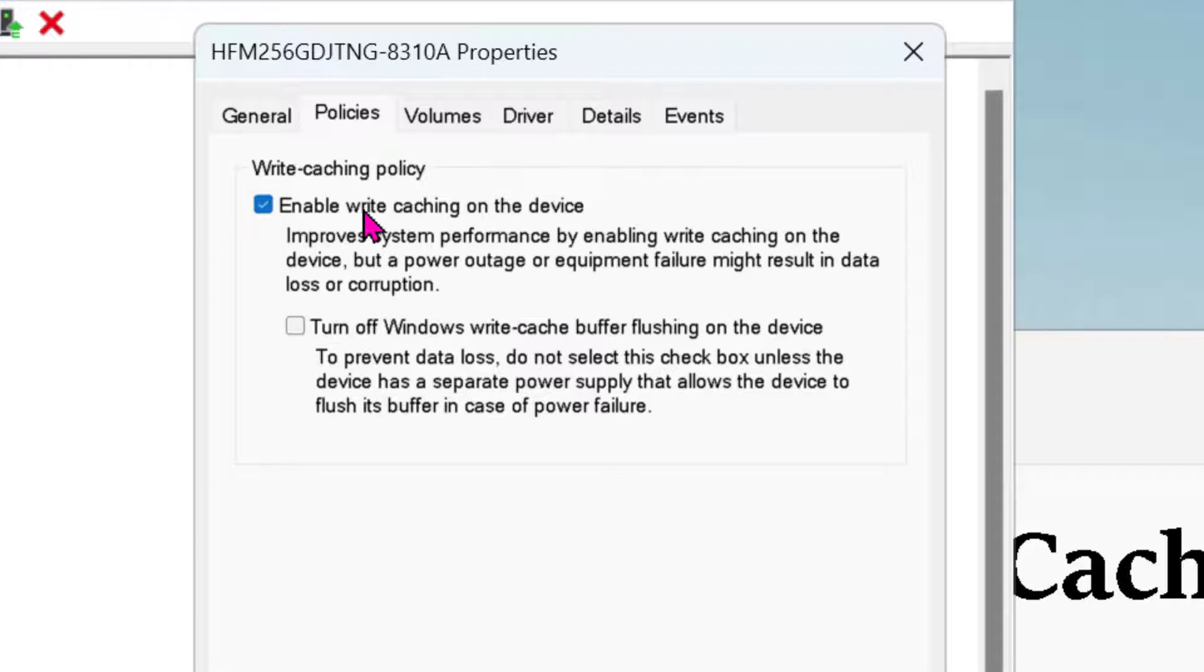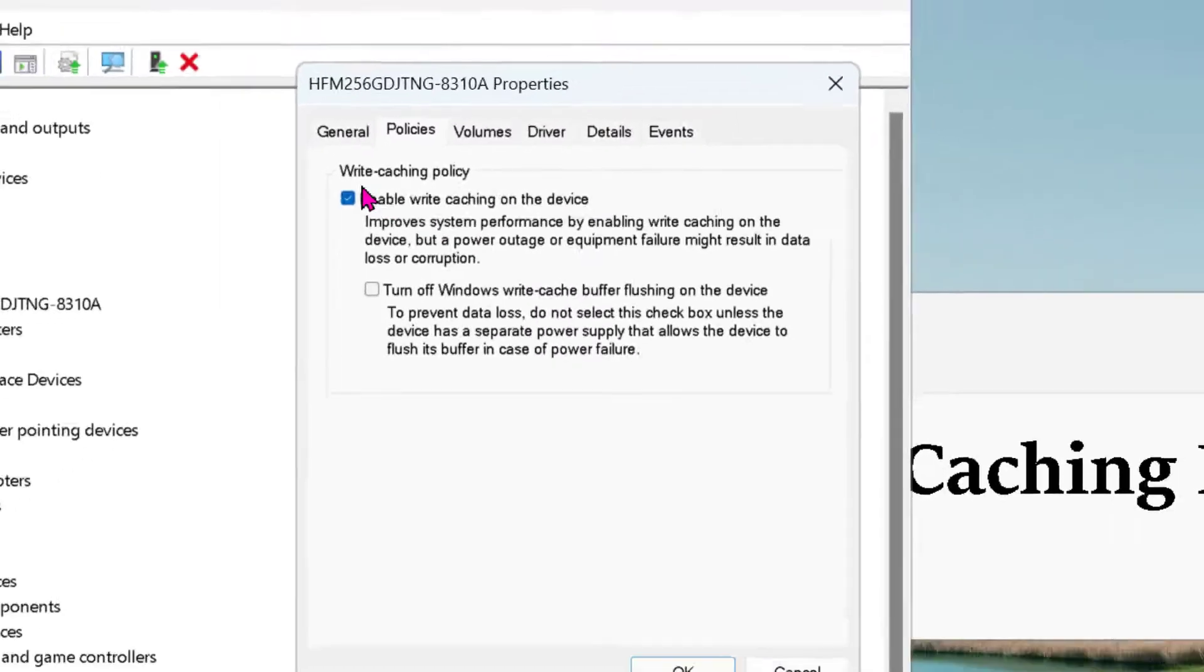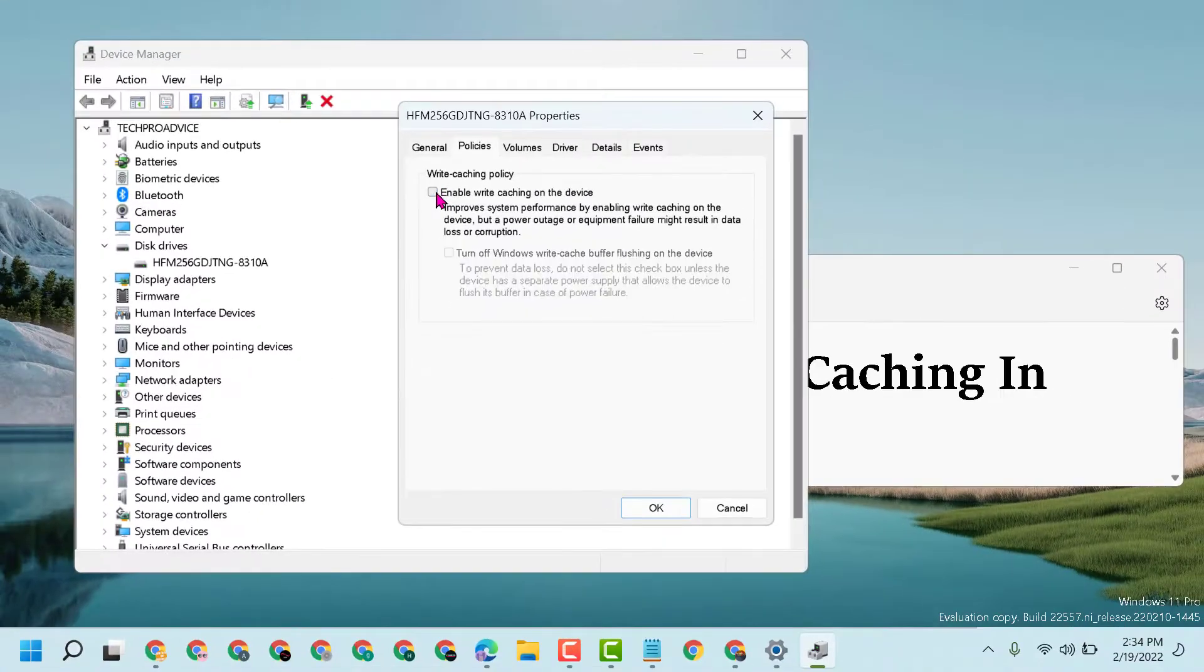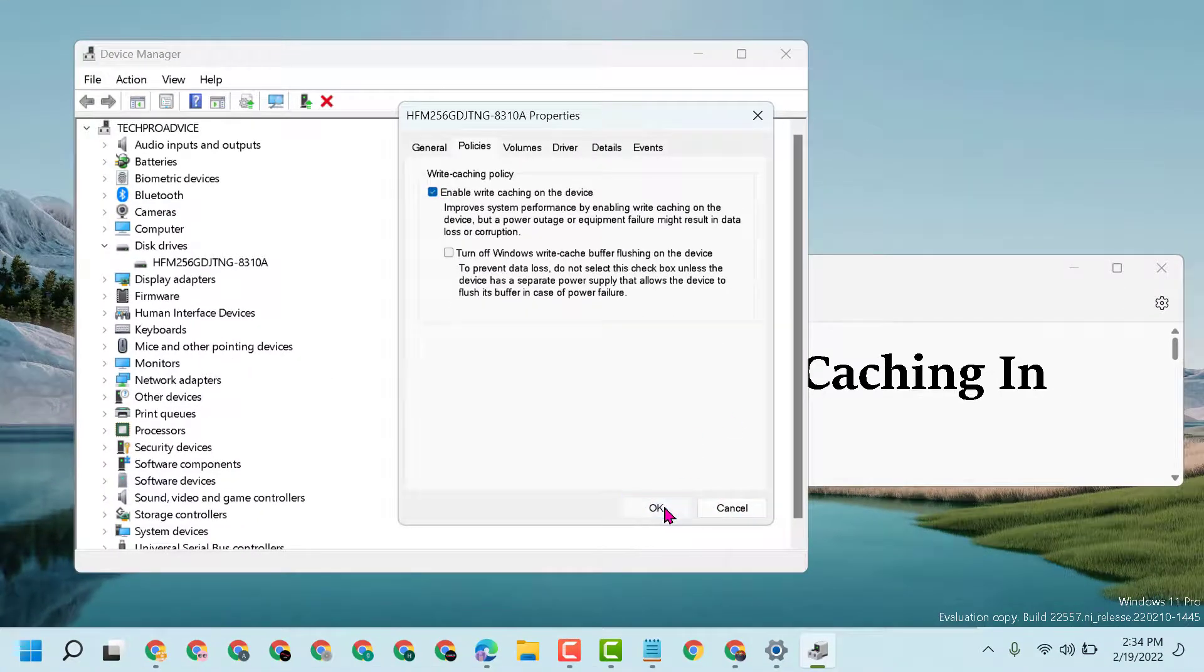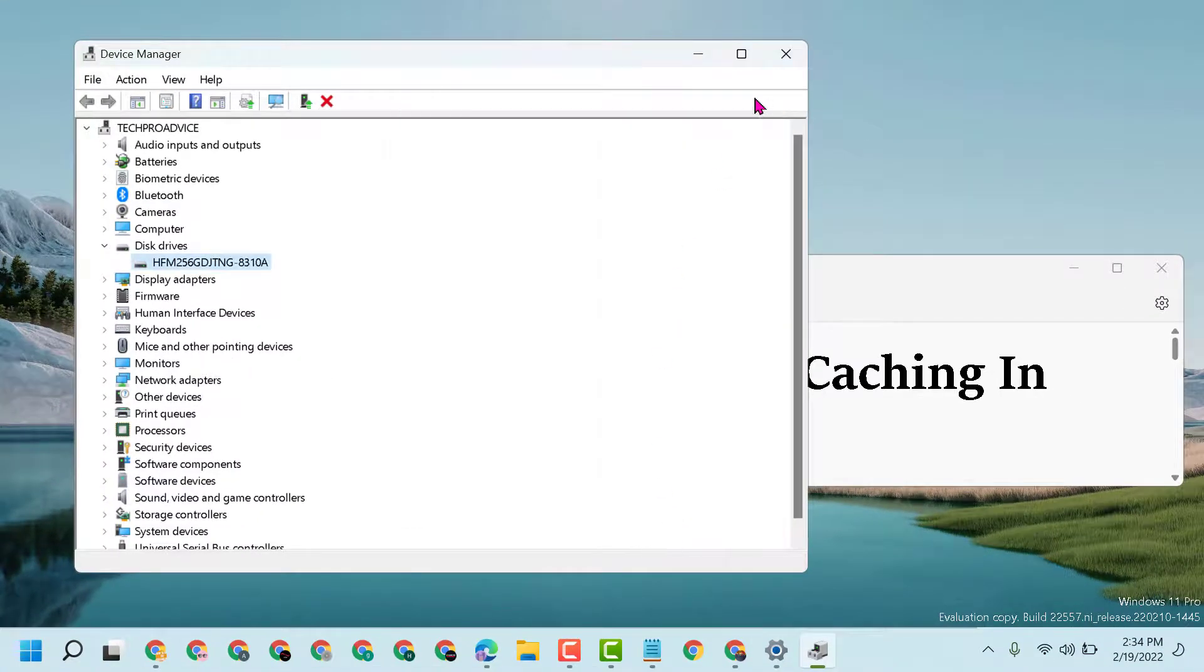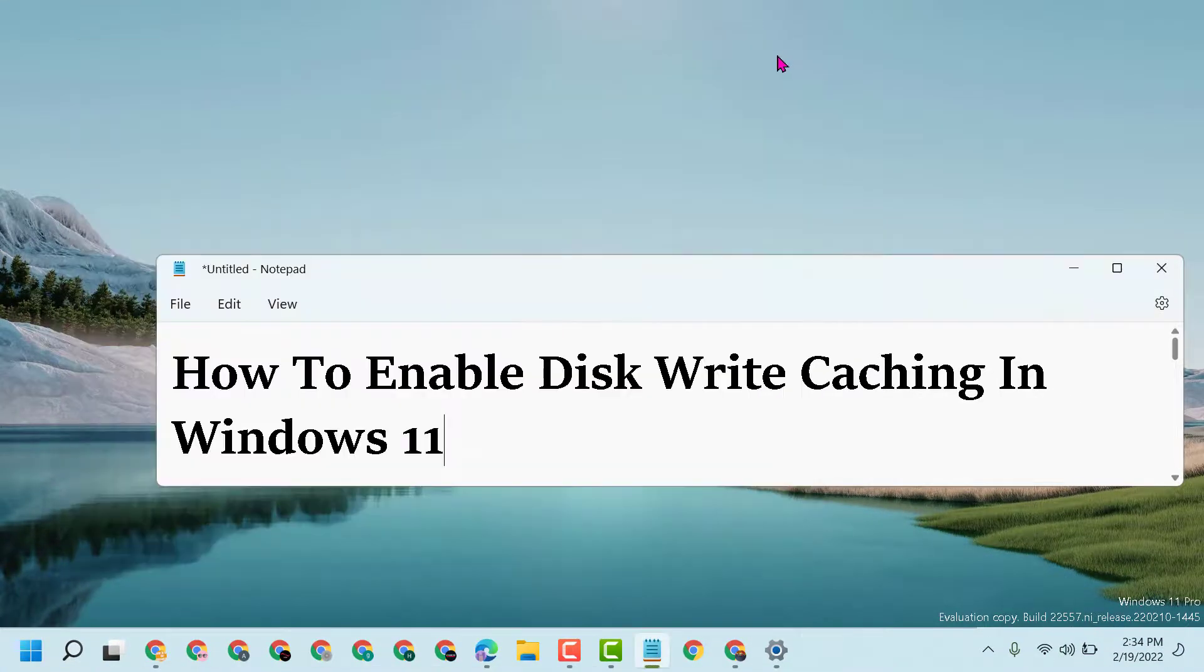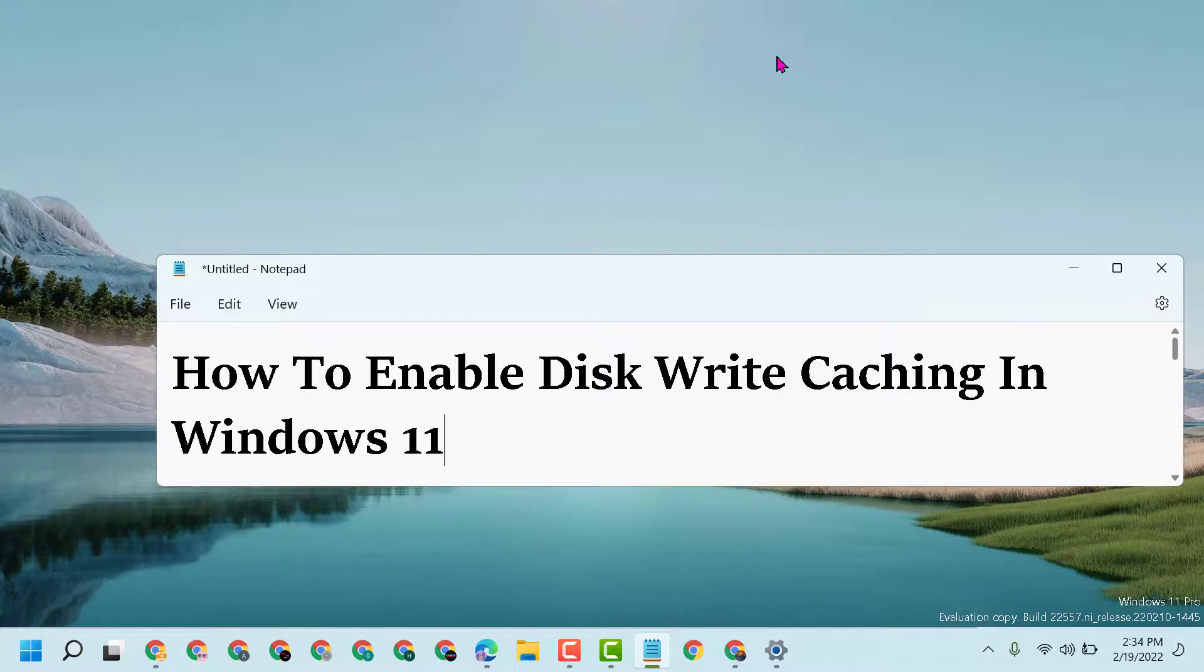If you're sure you want to enable this to improve system performance, just check this box, then click OK. Now close it and restart. This way you can enable disk write caching in Windows 11.